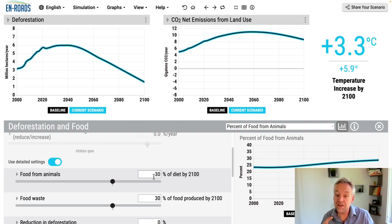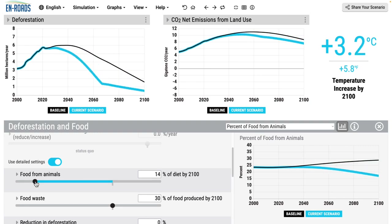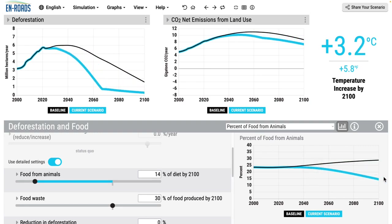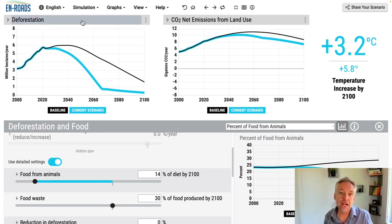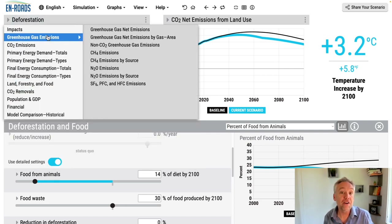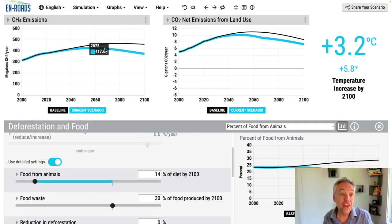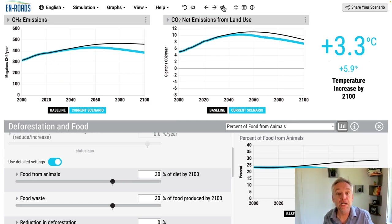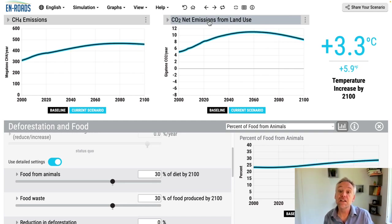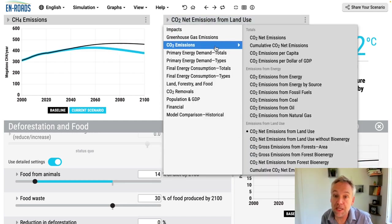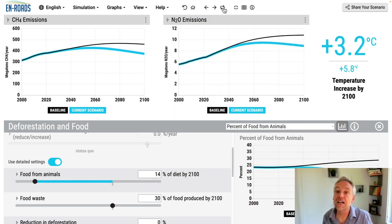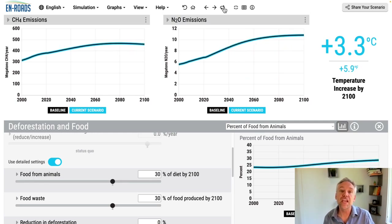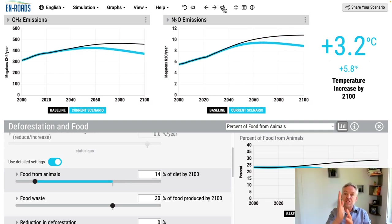Right now we're headed to 30% of diet from animals by 2100. If we reduce that, the percent of food from animals trends down over time — less deforestation, less emissions, more sequestration. We can also track methane emissions: less enteric fermentation in cattle means methane emissions go down — you can see the blue line departing from the black. And we need less fertilizer, so greenhouse gas emissions as nitrous oxide, N2O, go down too. So you can see how the food system affects CO2, sequestration, methane, and N2O.